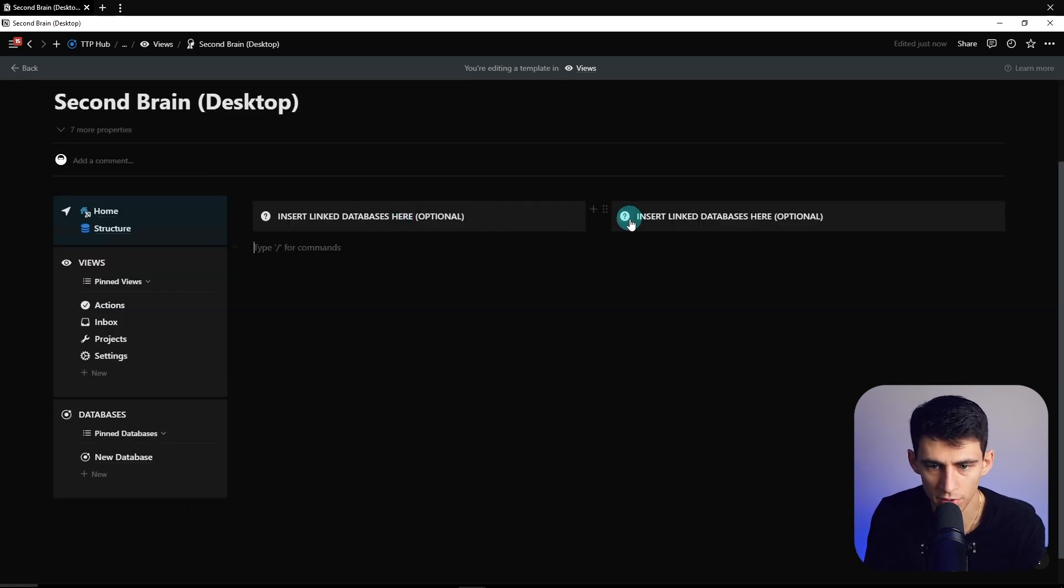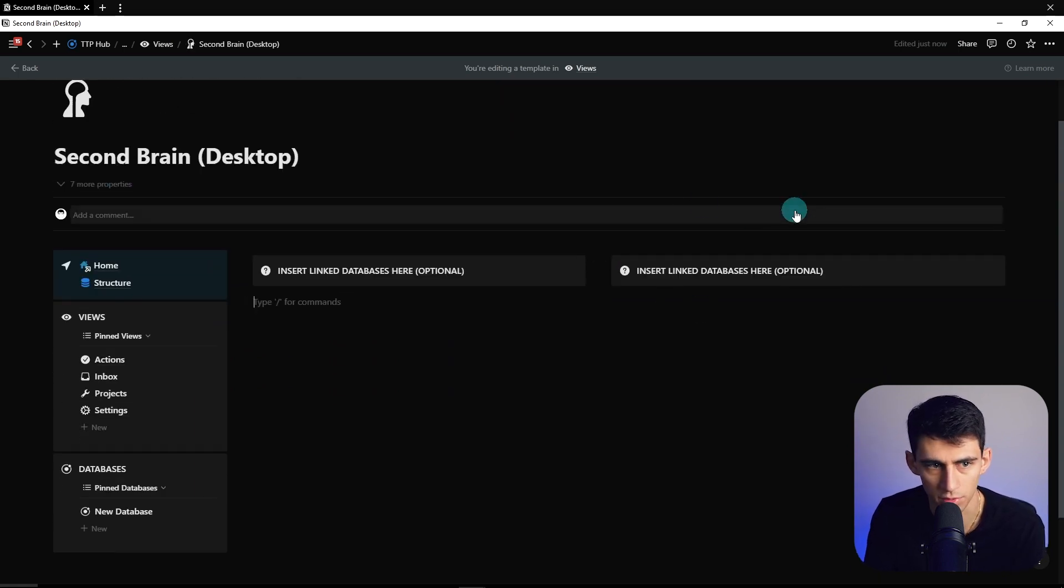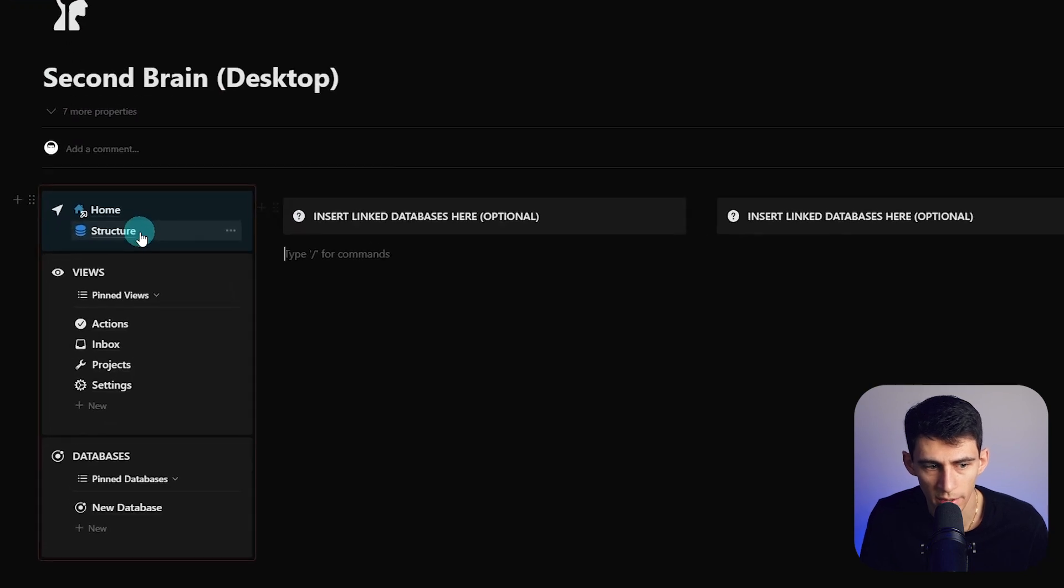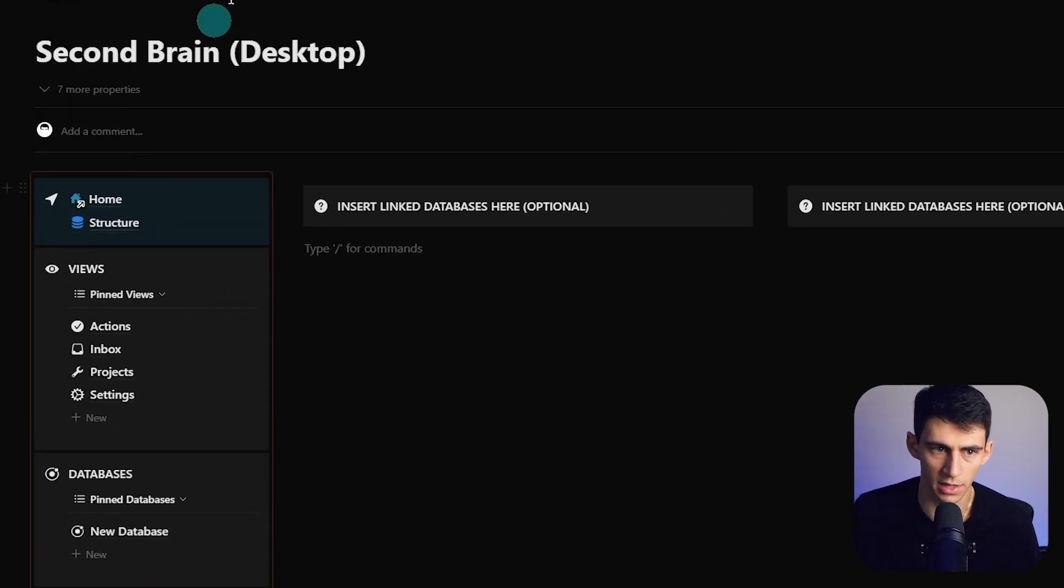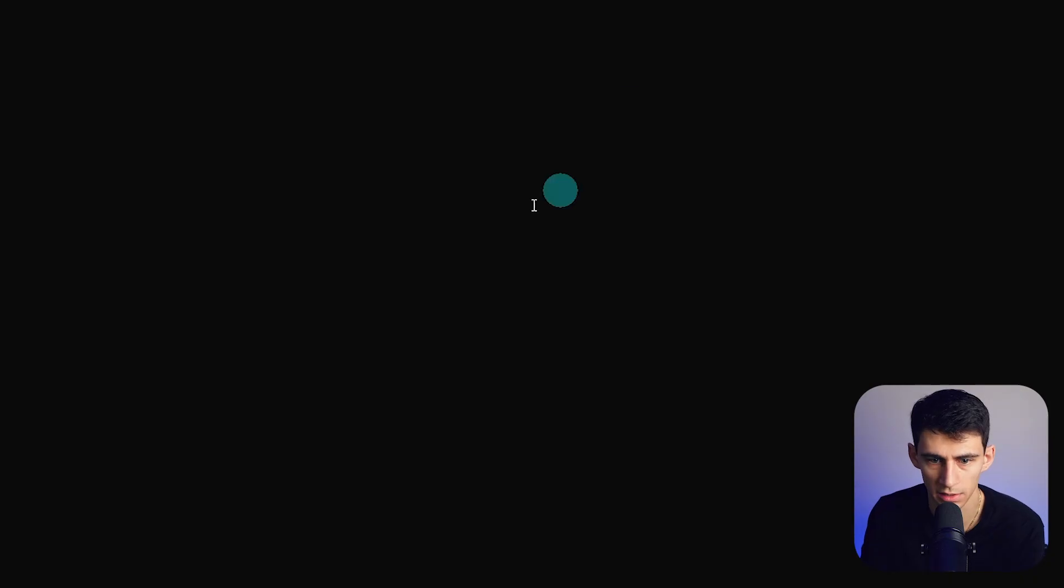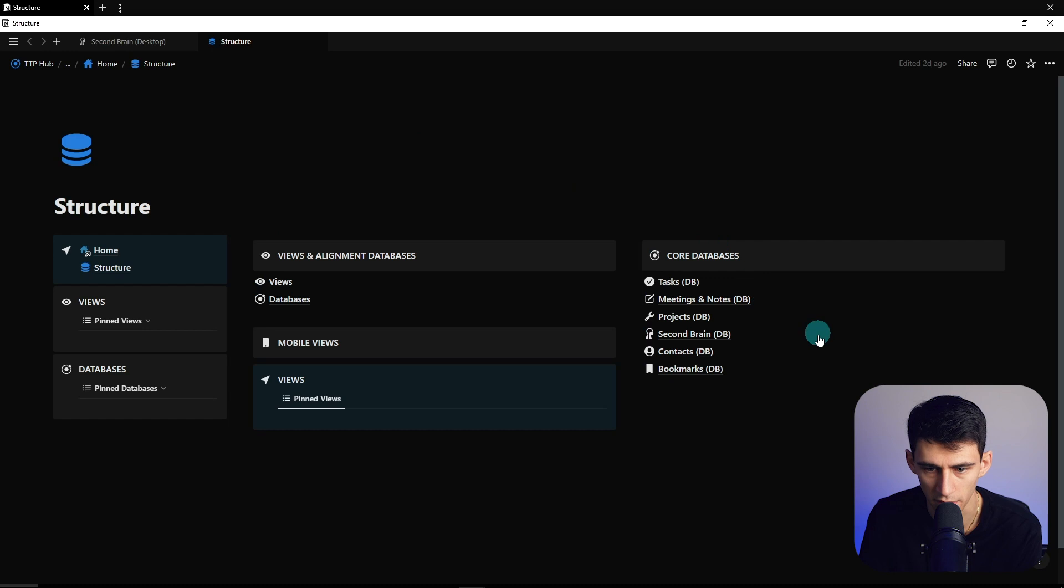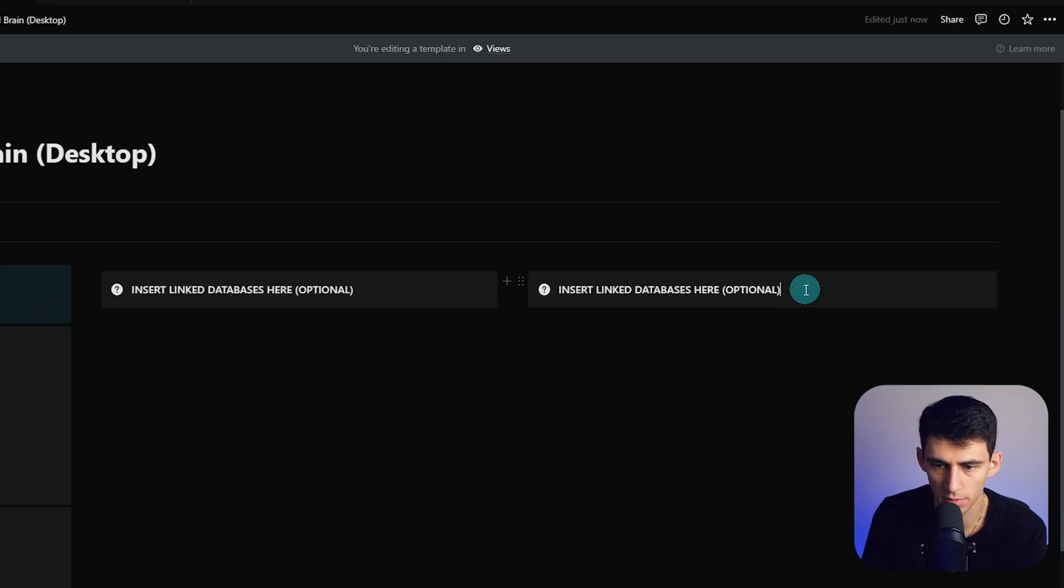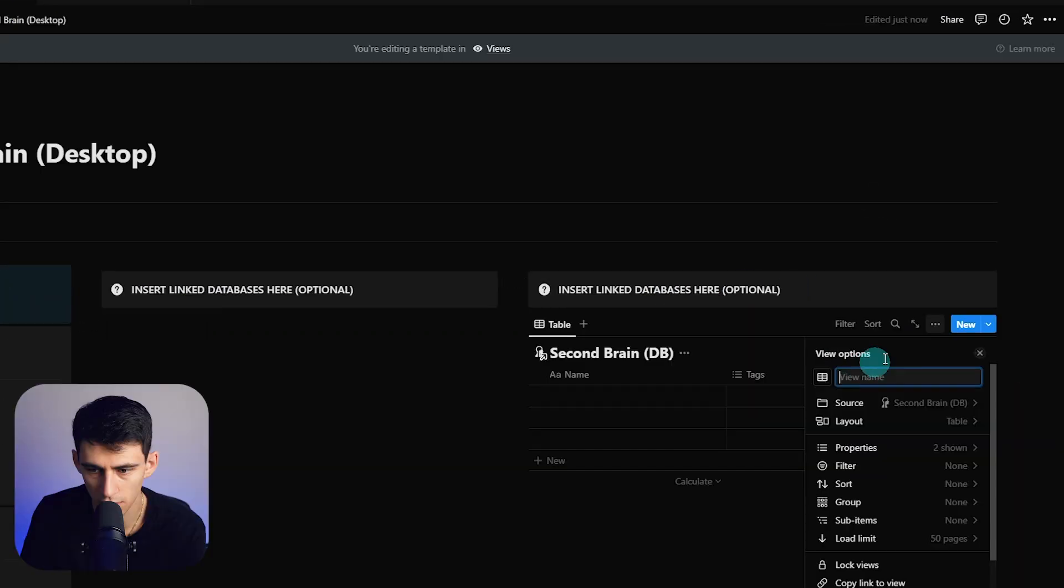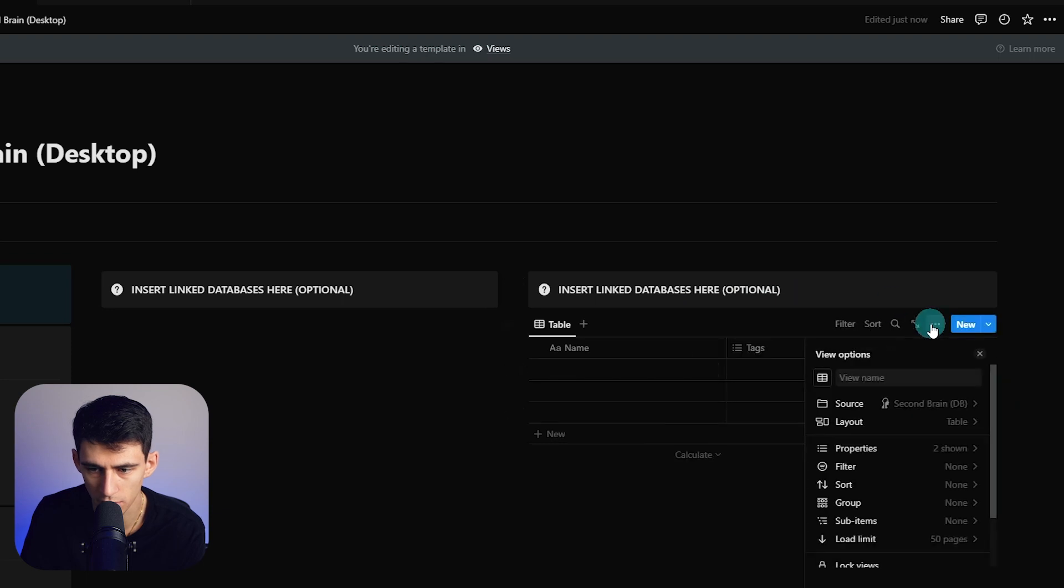First, what I'm going to do is go back to the structure and open up a new tab and copy the link to this database right here. So copy a link, right-hand side over here, I'm going to press enter, paste this out. I'm going to make this a list view.